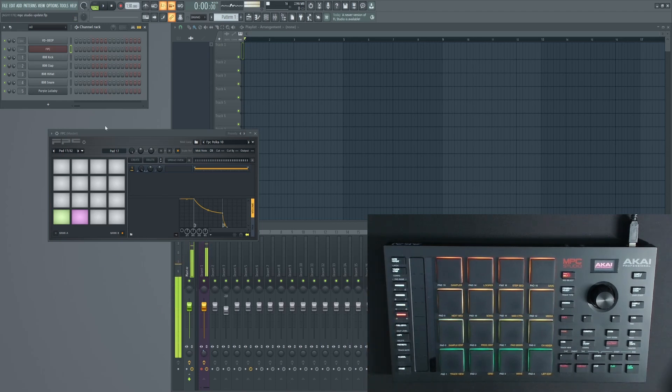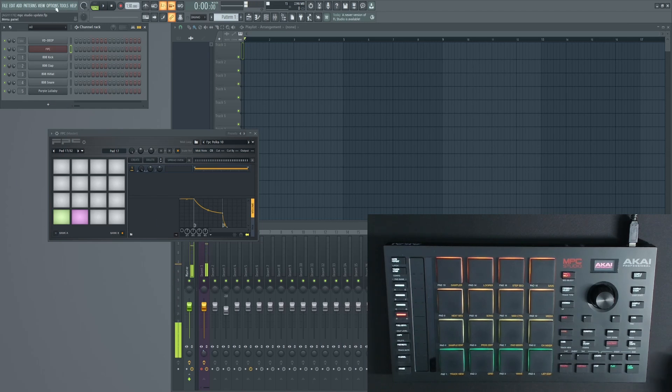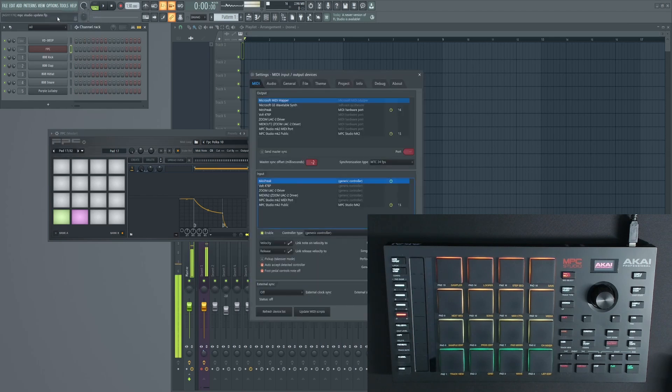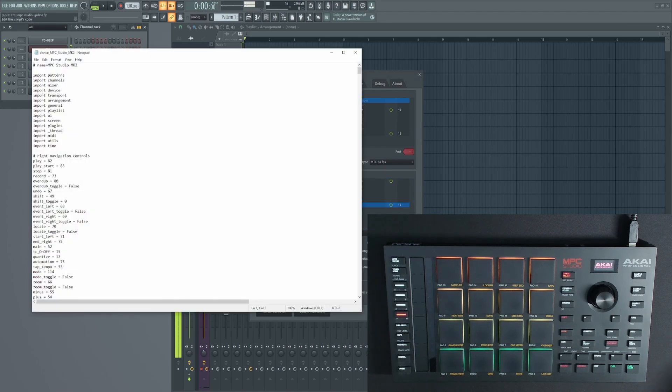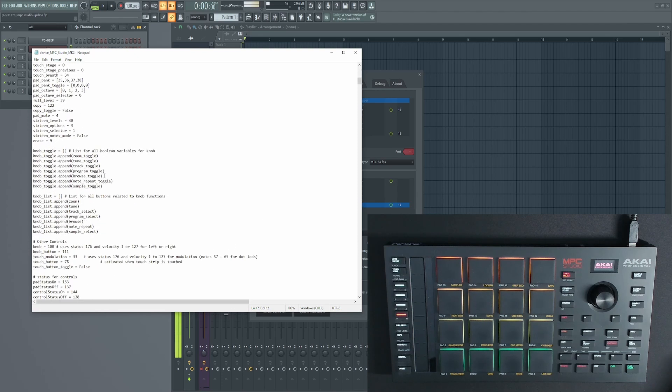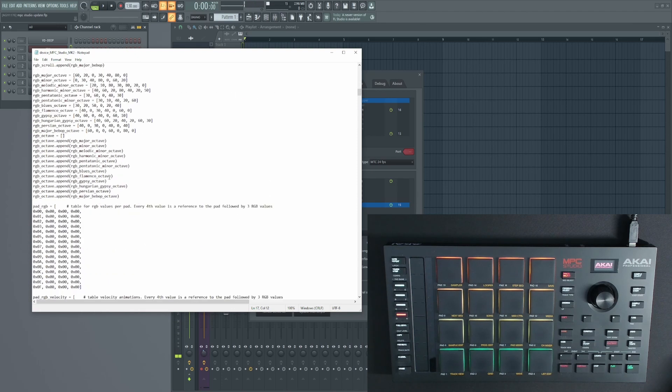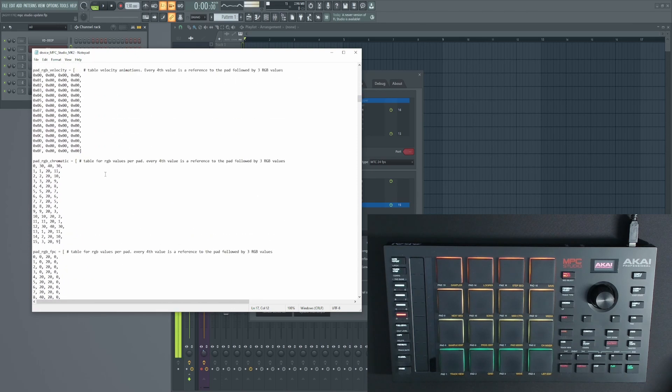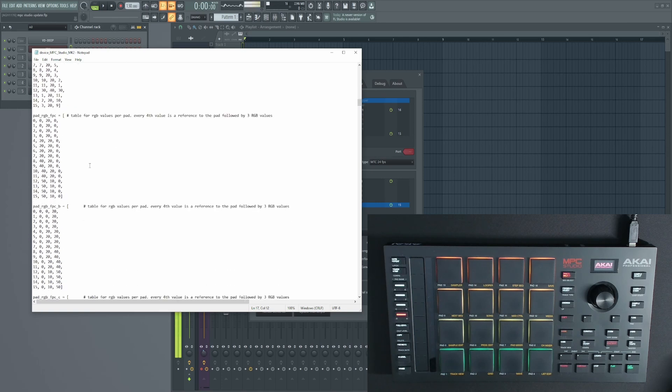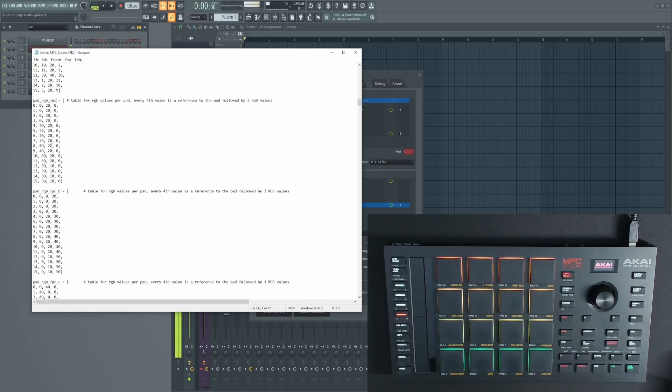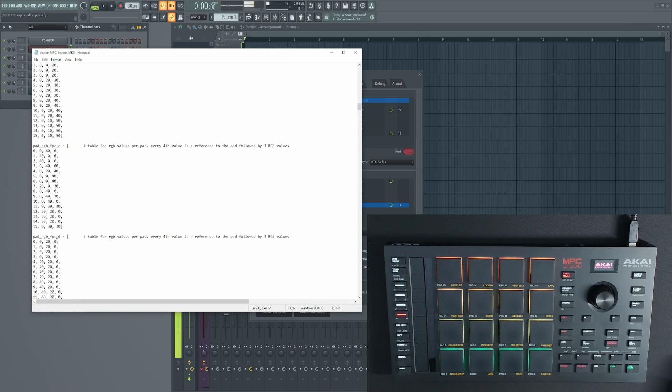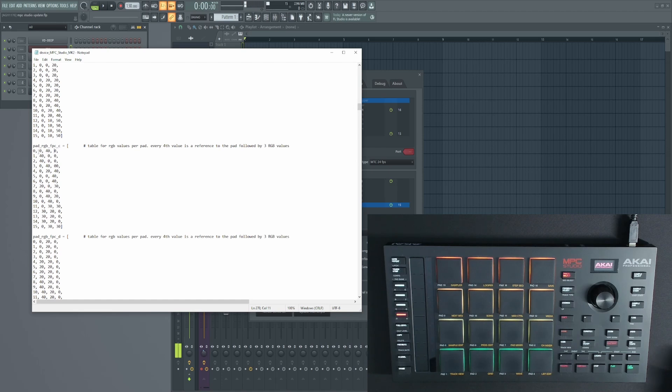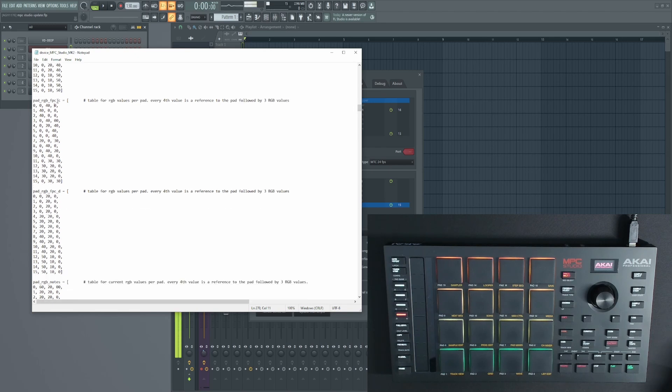Pad Bank D is currently not really used. So if there was a drum layout that you wanted to load every time without having to load an FPC preset, you just go to options, MIDI settings, make sure the MPC Studio MK2 is loaded, hit this wrench icon here, and then go to edit script. If you scroll down until you find a section here, there's the default FPC, then there's FPC B, and then there's FPC C and D. This is laid out so it goes from 0 to 15 to represent all the 16 pads. The next three letters are the RGB value. So for example, the first one is 0 red, 40 green, 0 blue, and you can set that for each of the pads.